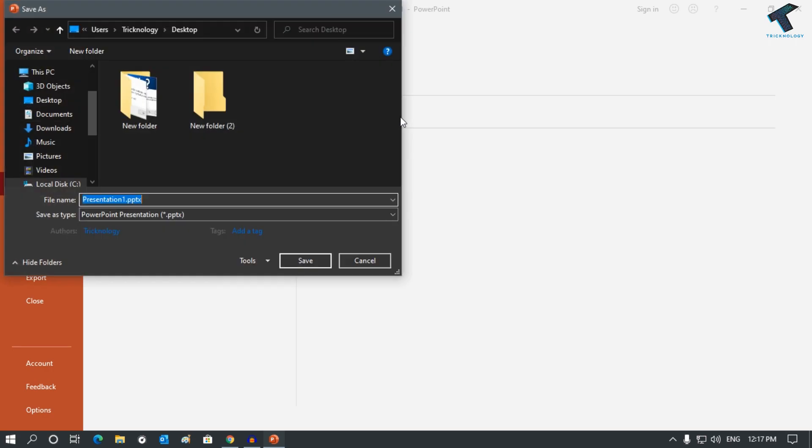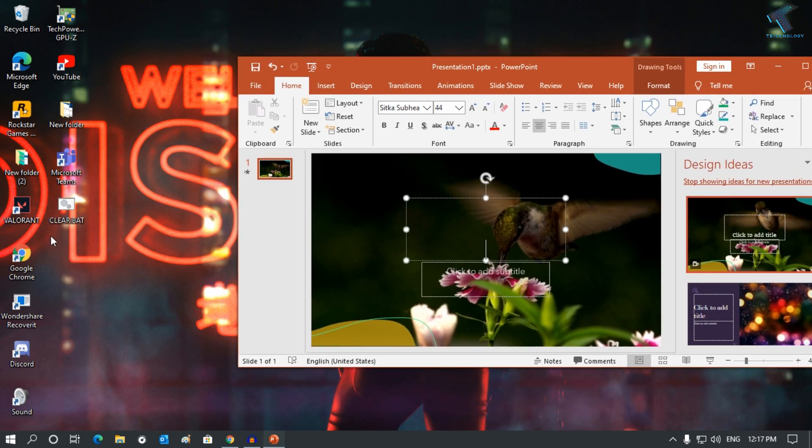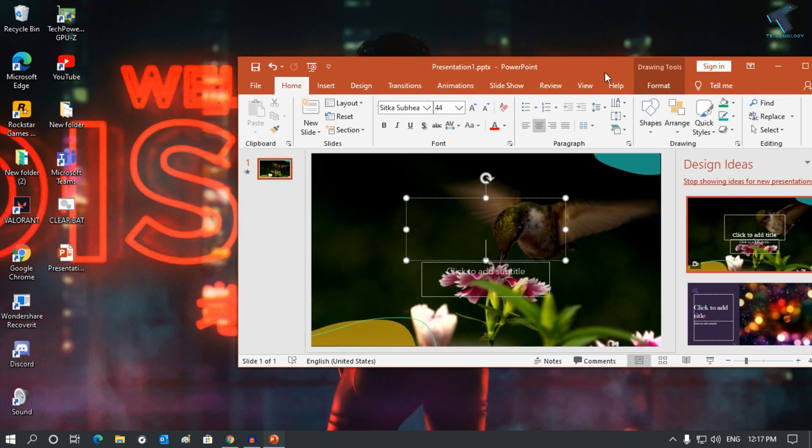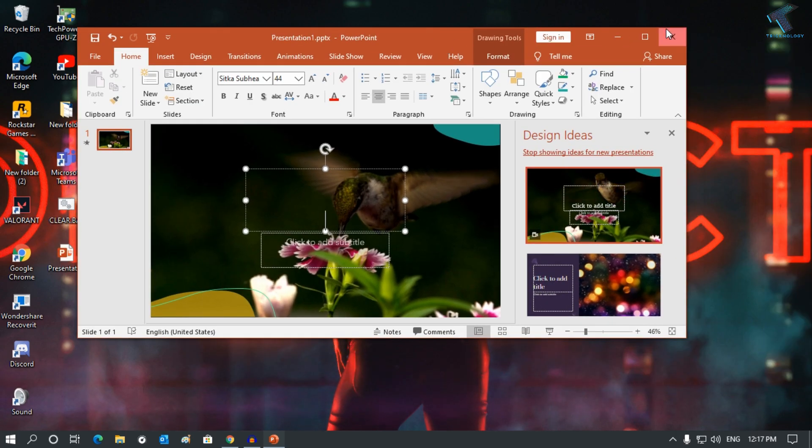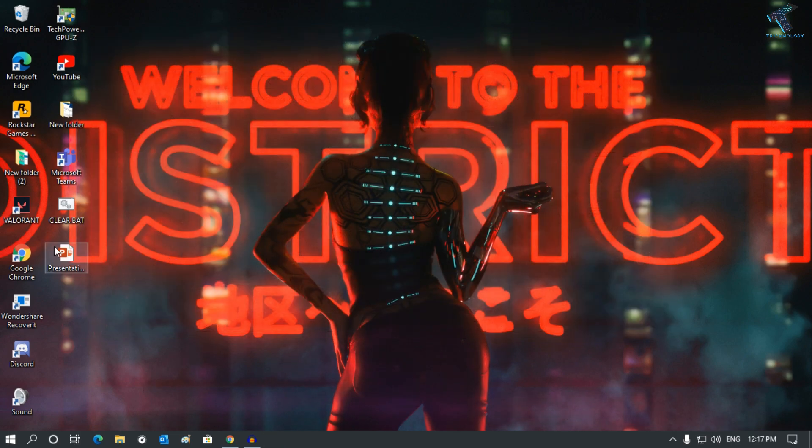In my case, I will save it under Desktop. So here is a file, as you can see, one file will be created successfully automatically. Now I will close this window, and if I will try to open this PPT...